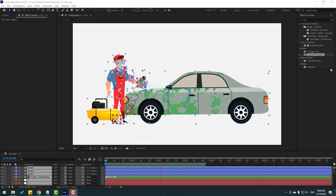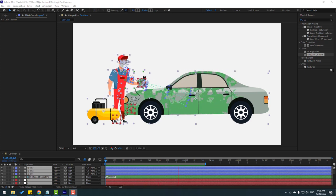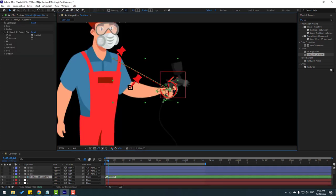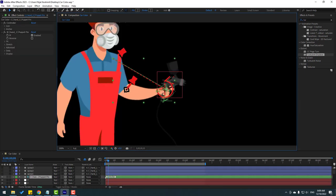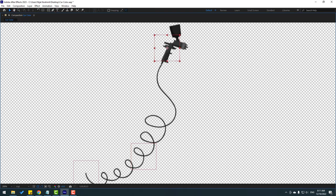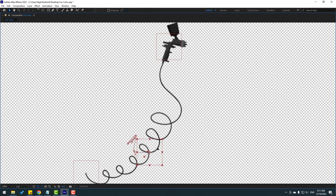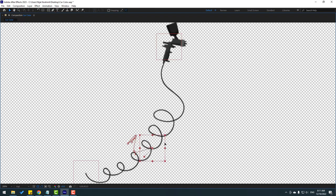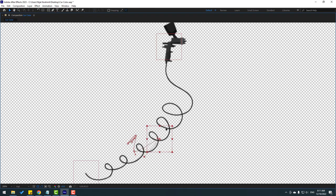Hey guys, welcome to my new After Effects video. In this video I'll show you how to make this animation with Duik Bassel 2 and After Effects. Let's get started.